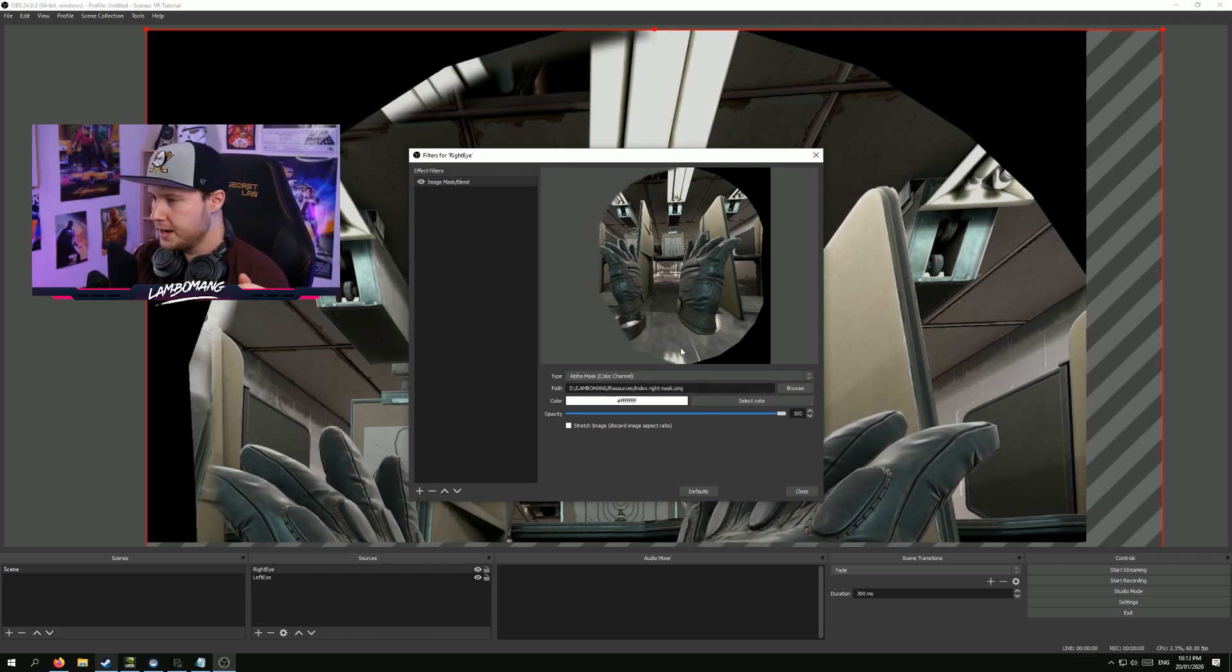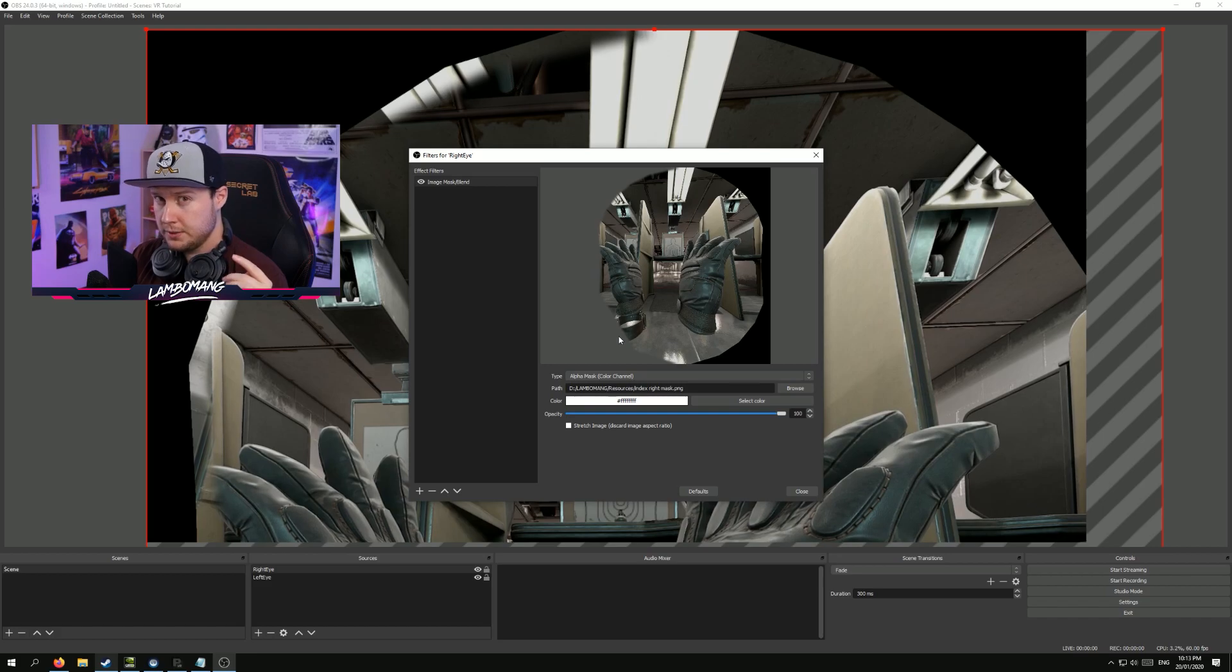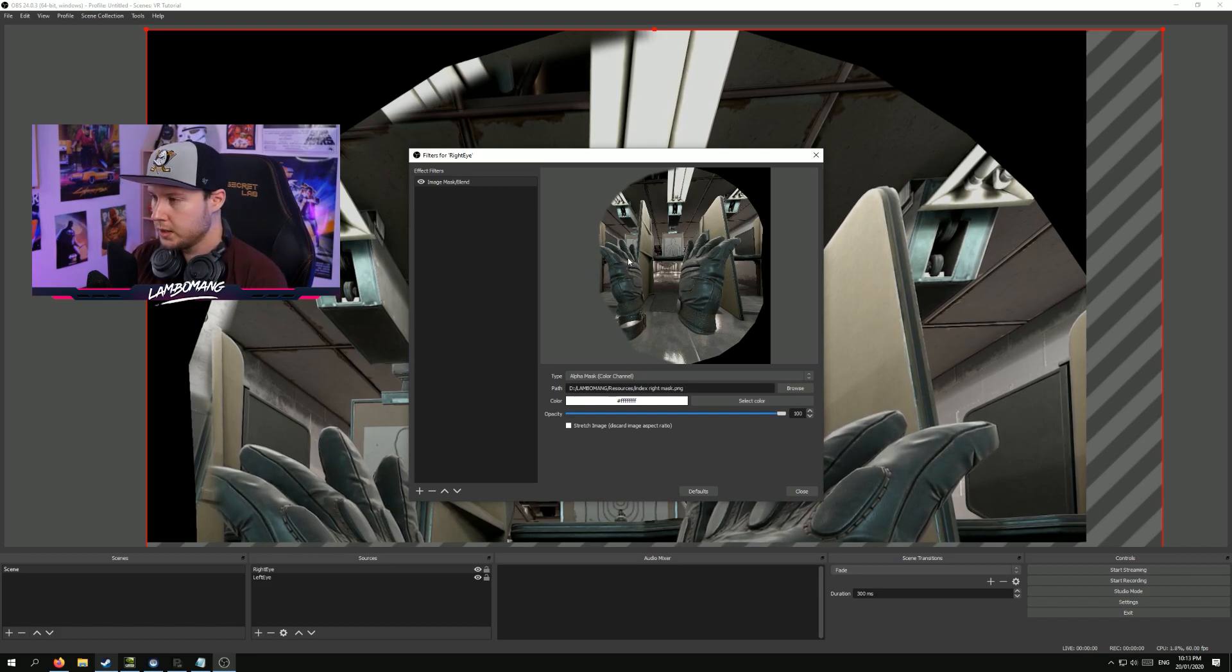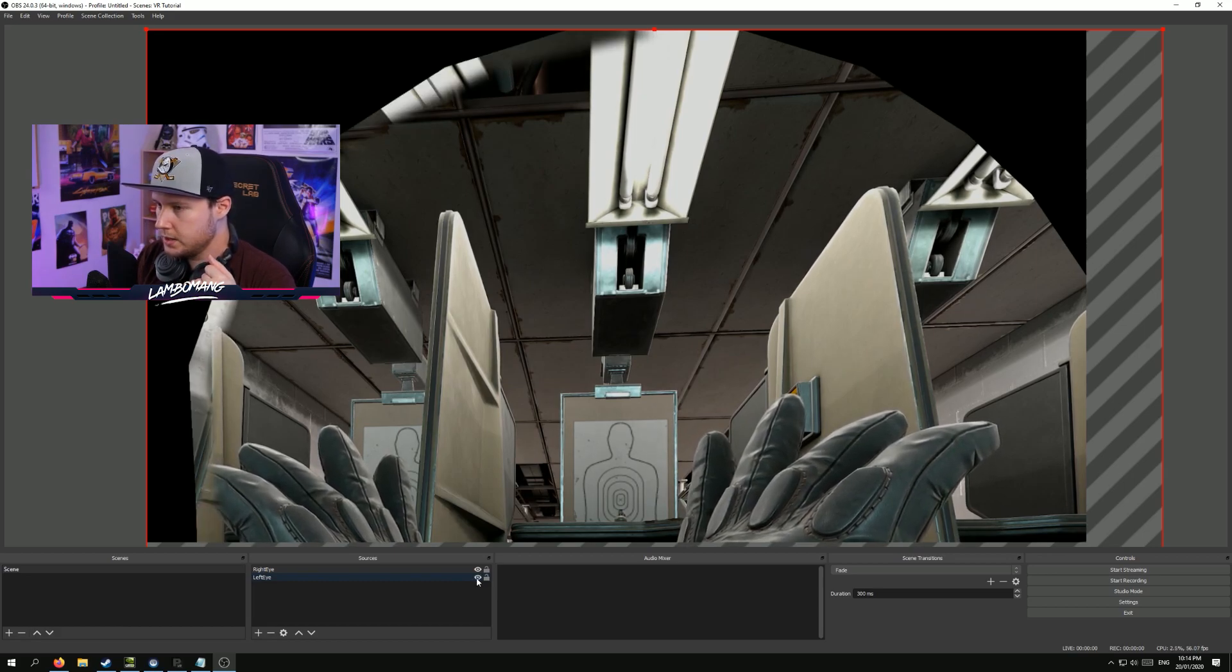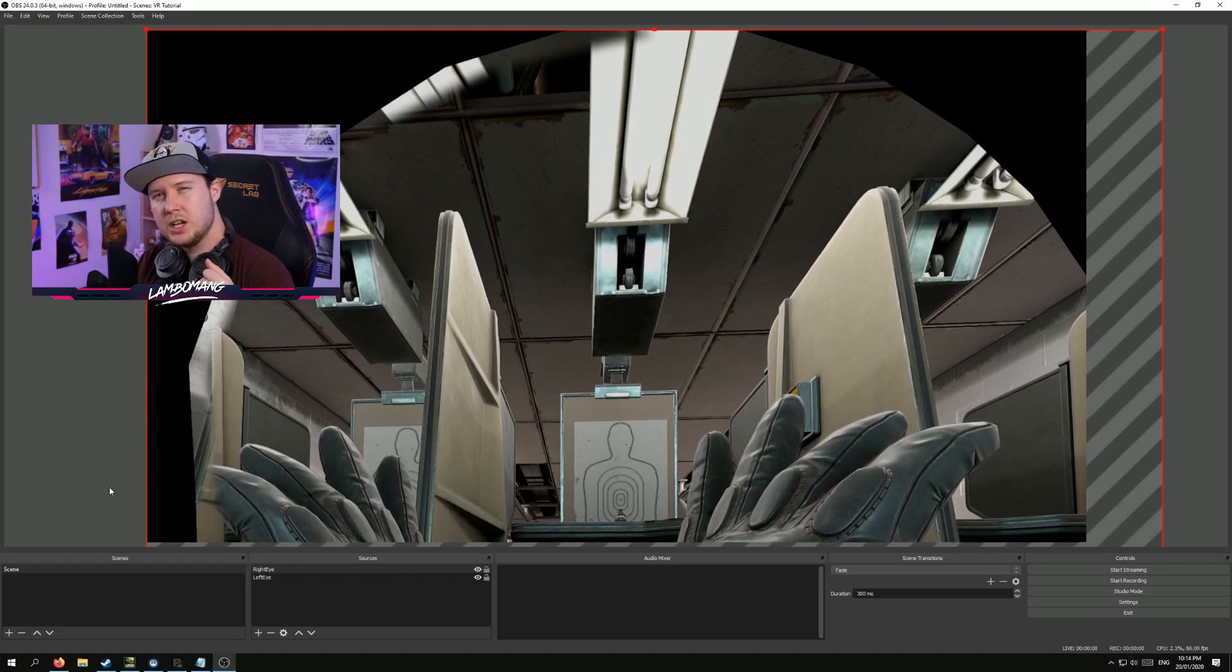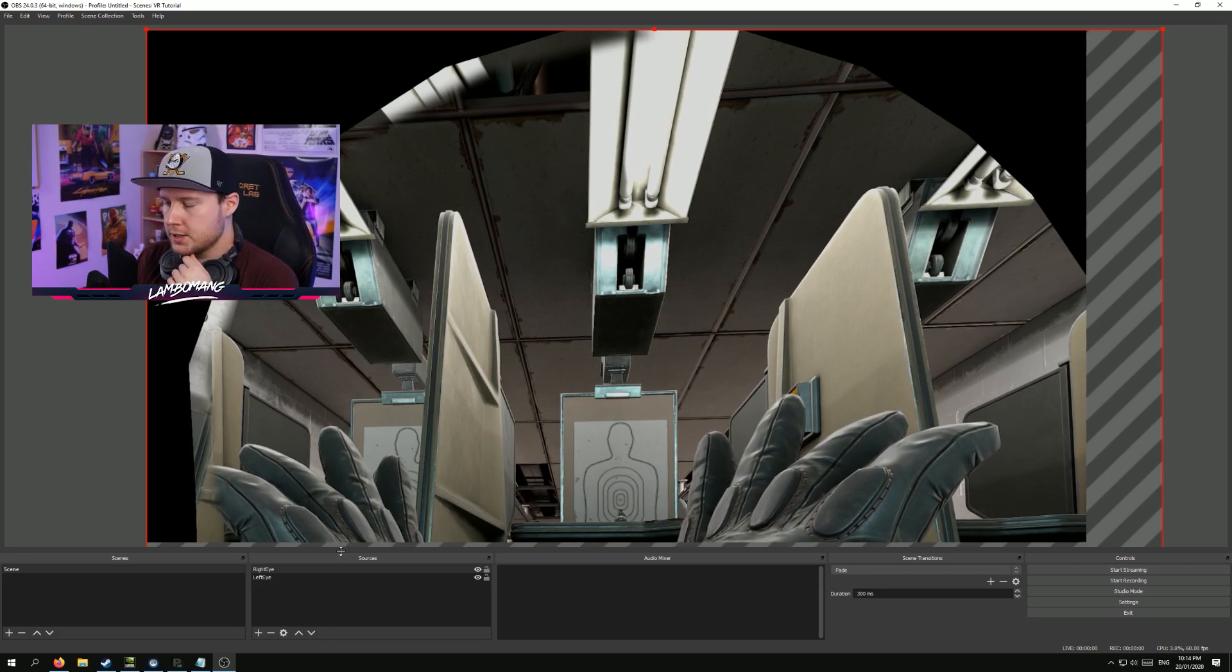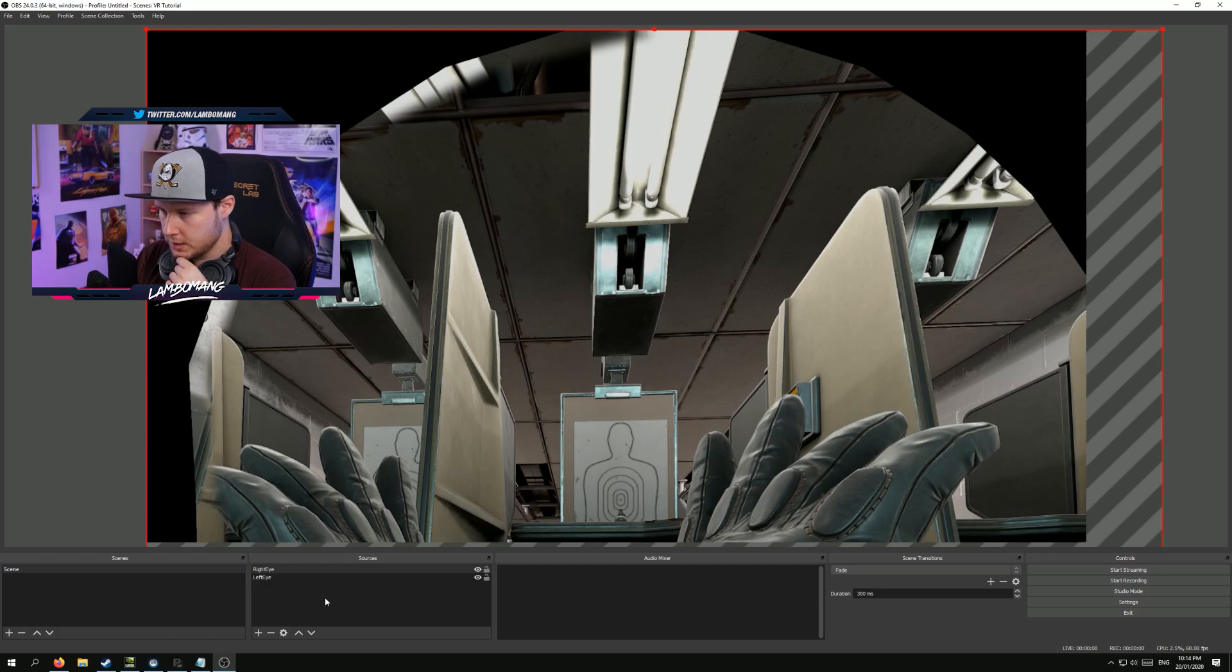Alright, I've applied my mask. As you can see, all this is gray now because now it's transparent. Now this image mask, I'll leave a link to that in the description so you can download it for yourself. So as you can see now, you can start to see the left eye coming through underneath. However, these two do not match up at all. So we're going to have to space them apart so that it starts to look like one big single image.